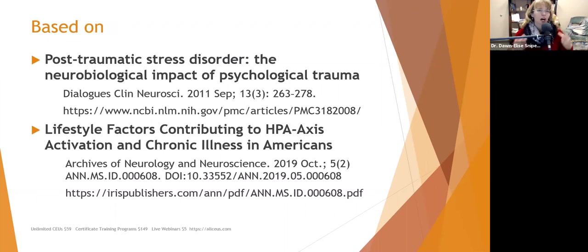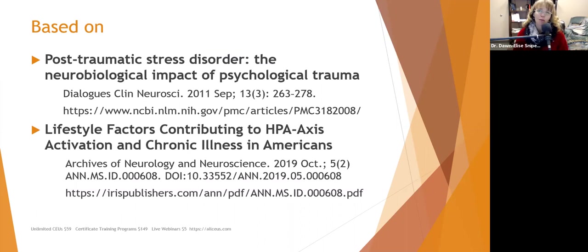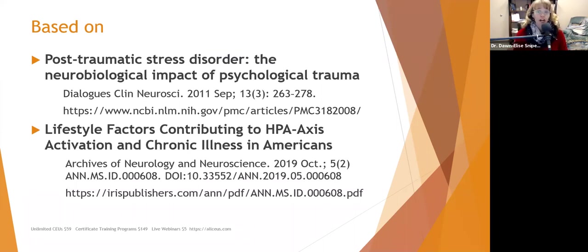Two articles form the foundation of this presentation: 'Post-Traumatic Stress Disorder: The Neurobiological Impact of Psychological Trauma,' and an article I wrote for the Archives of Neurology and Neuroscience called 'Lifestyle Factors Contributing to HPA Axis Activation and Chronic Illness in Americans.'